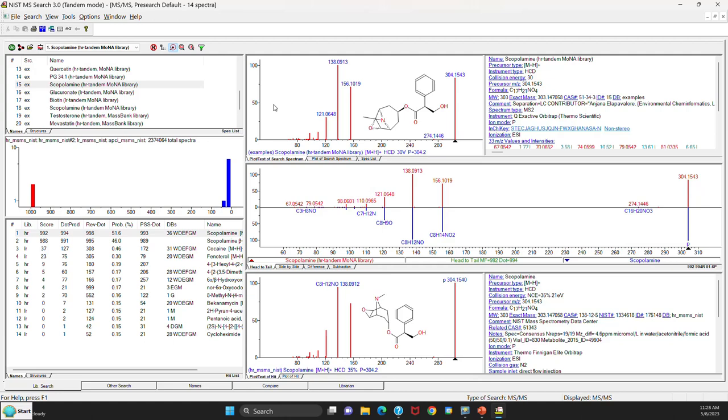A new thing that's been added to the software in version 3 is if you hover over an ion like in the top spectrum here, if it's not labeled by the software, it'll tell you what the value is as you hover over it.